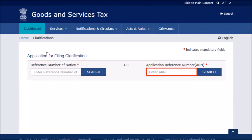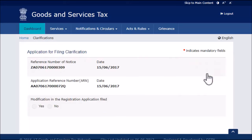Enter the ARN and click Search. The query raised by the tax official is displayed.